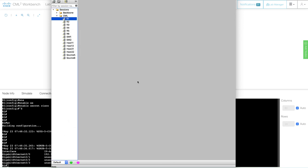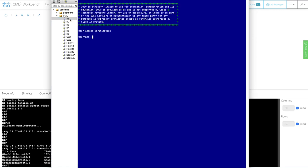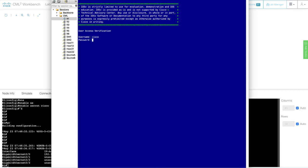In theory, I should be able to access the node using telnet. As you can see, it works exactly as it should.